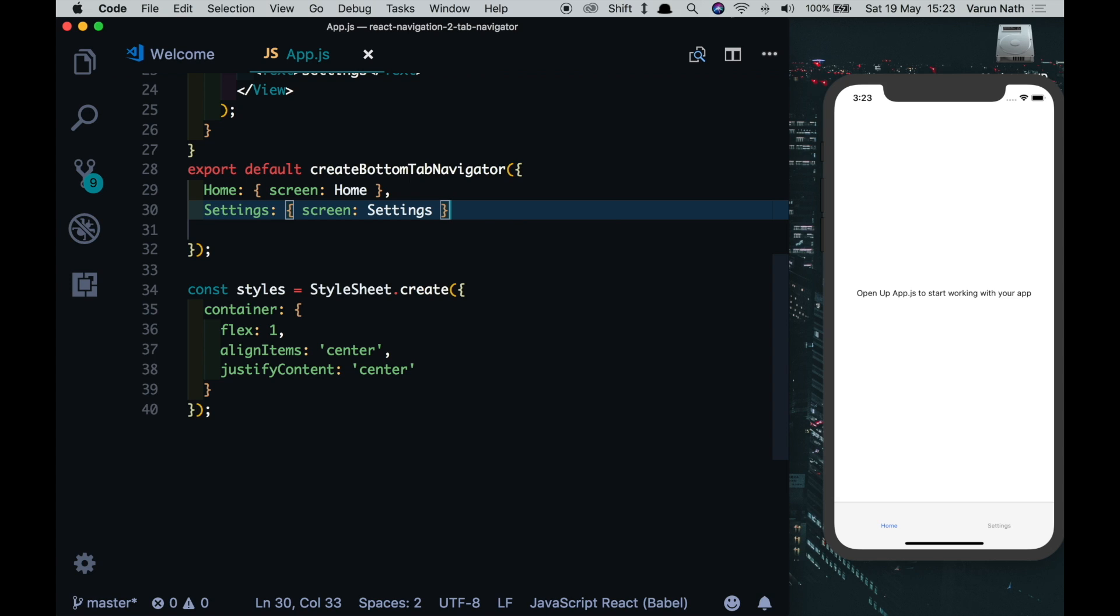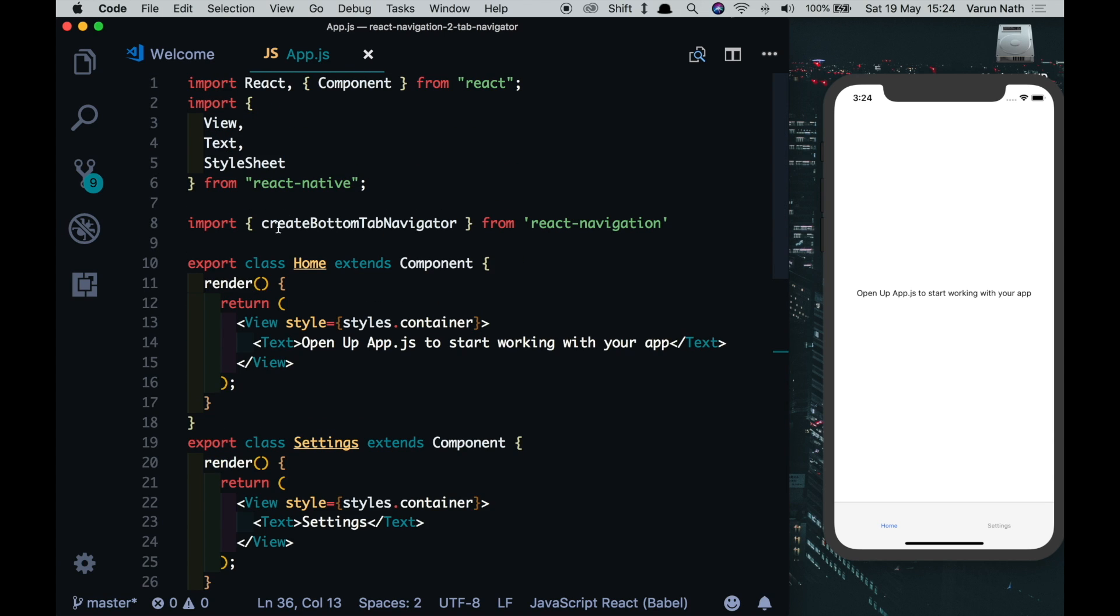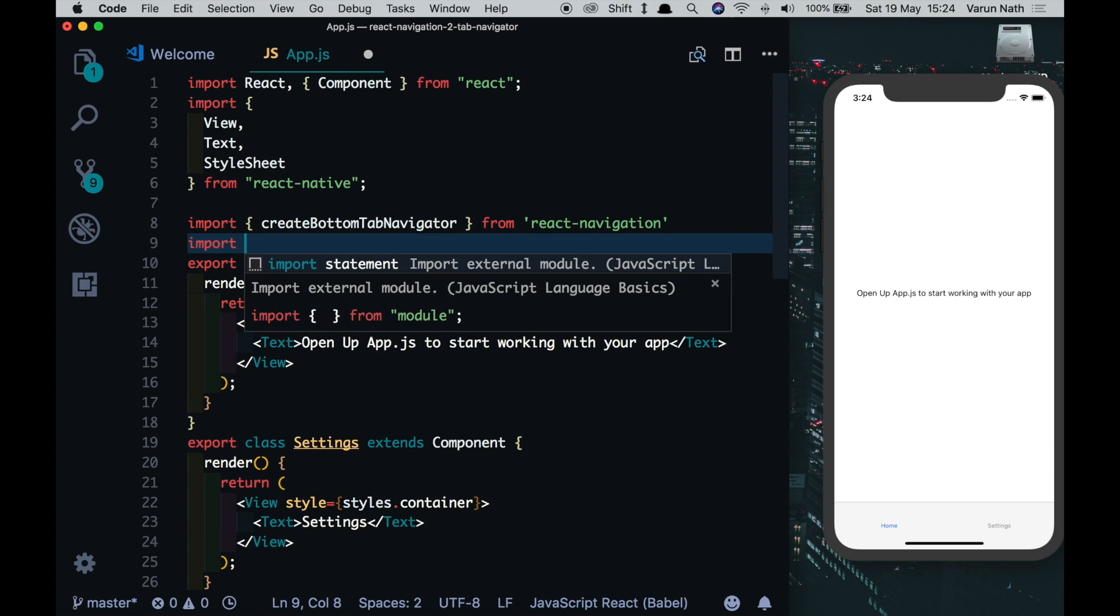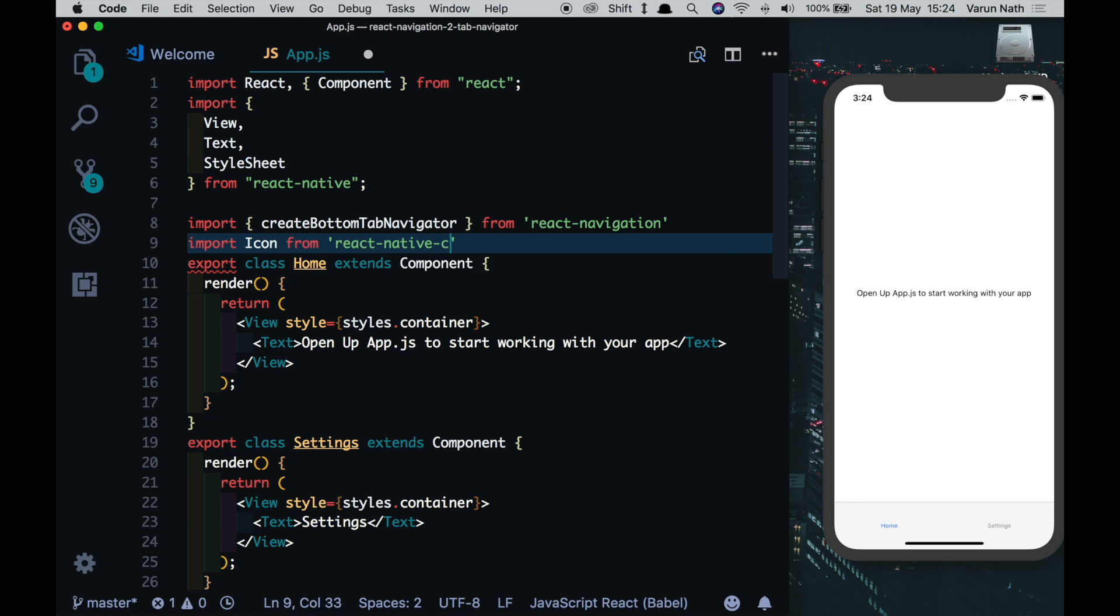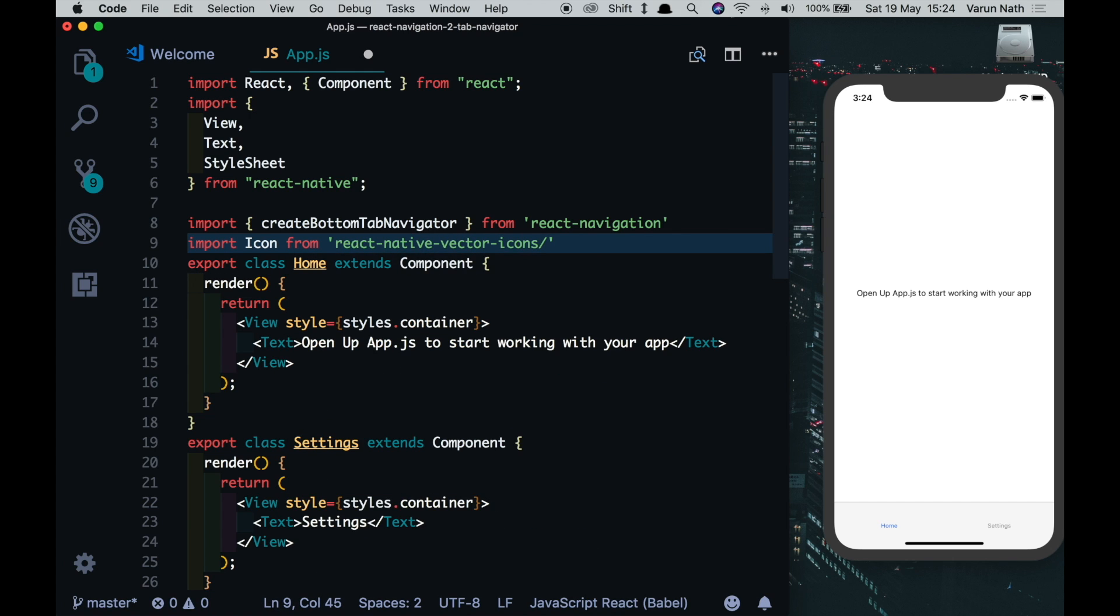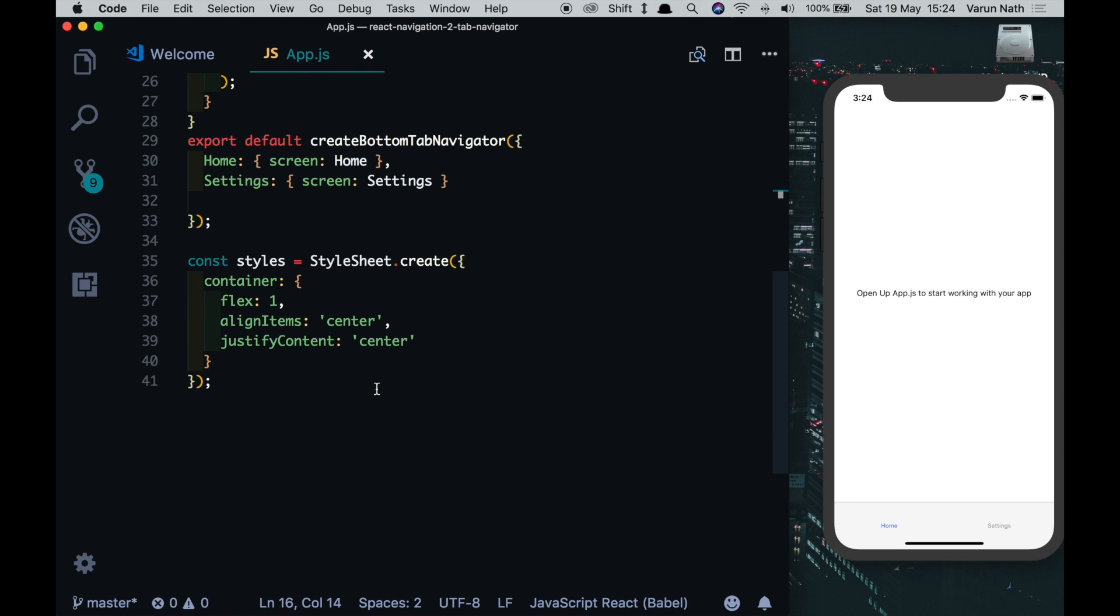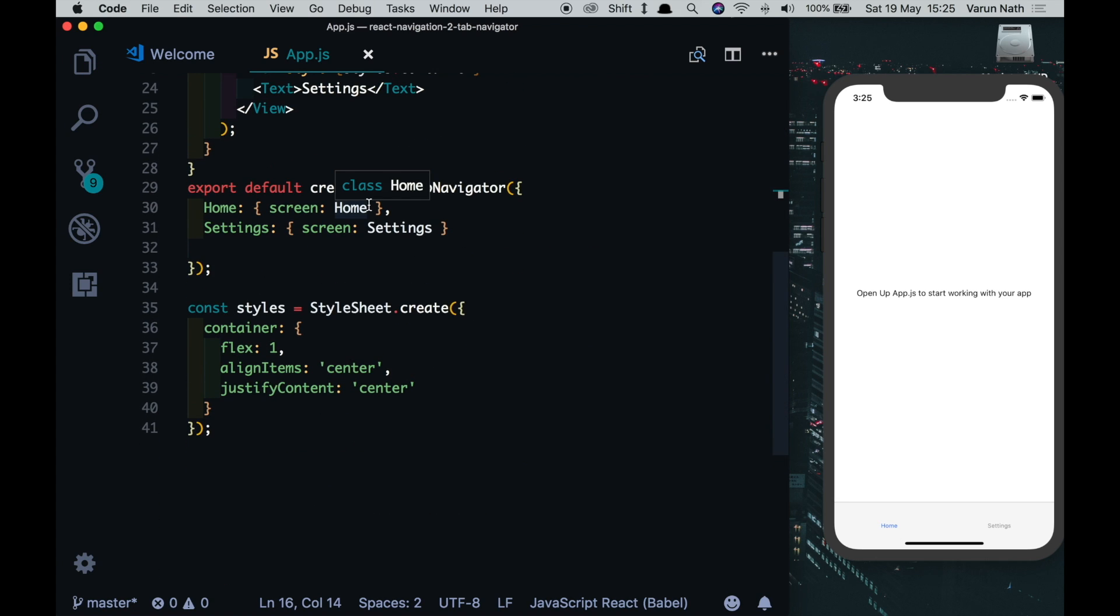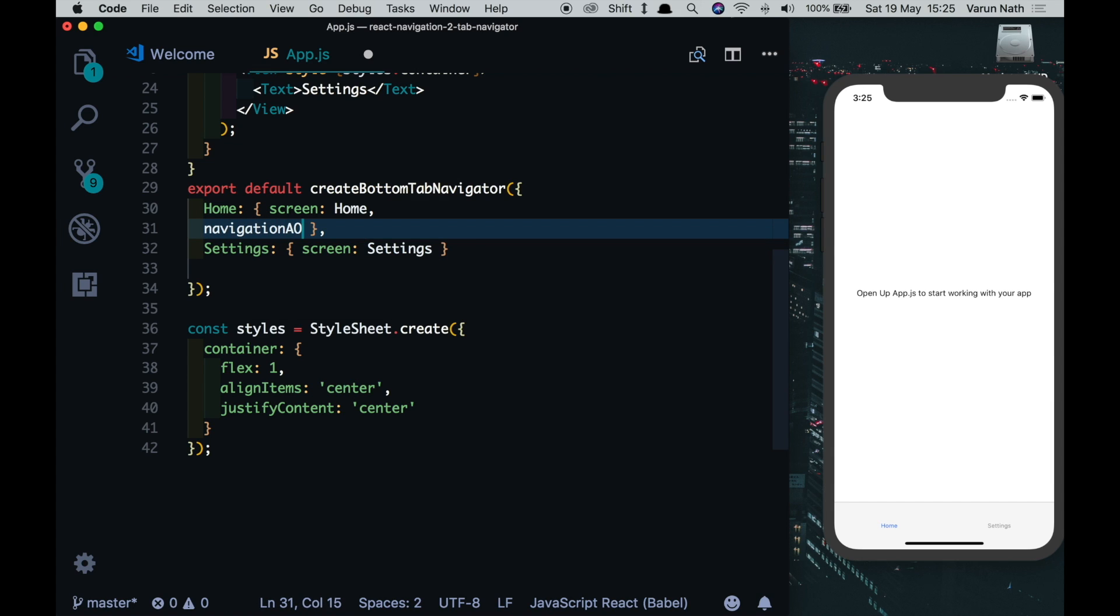So let's put in icons on our tabs. At the top here let's import icon from react-native-vector-icons/ionic-icons. This is already available to us in Expo. Now come down here in our tab, we just put a comma here and put in something known as navigation options.